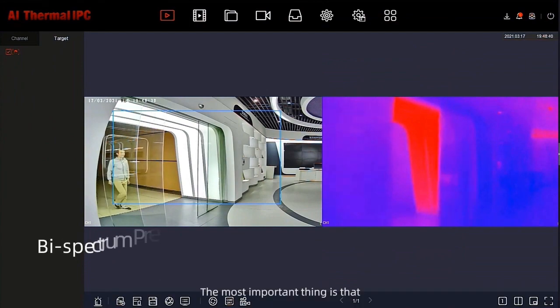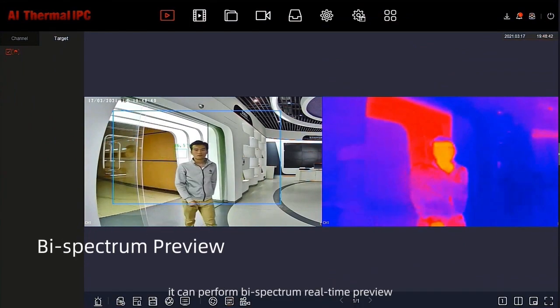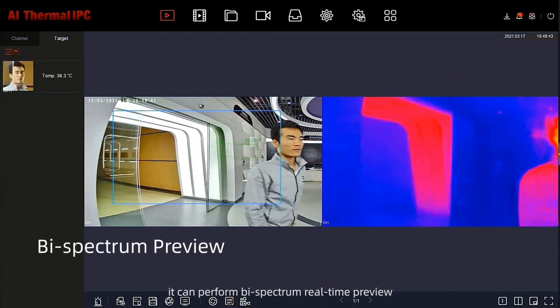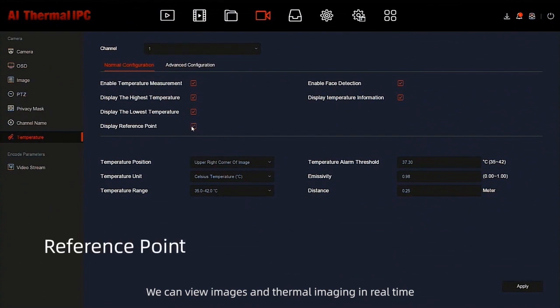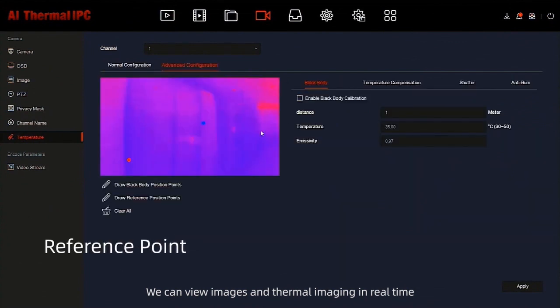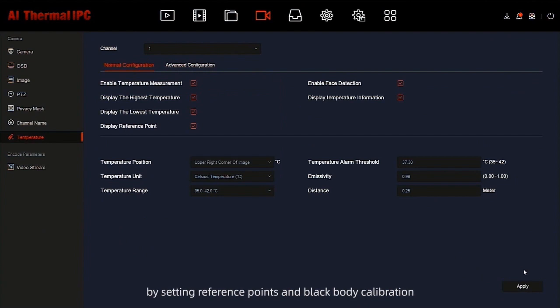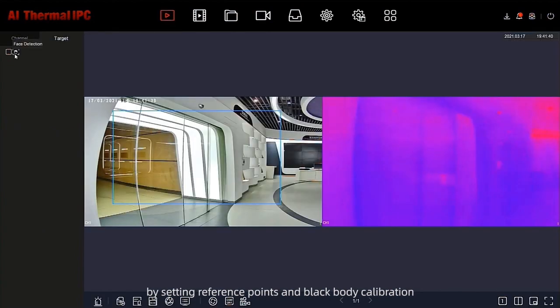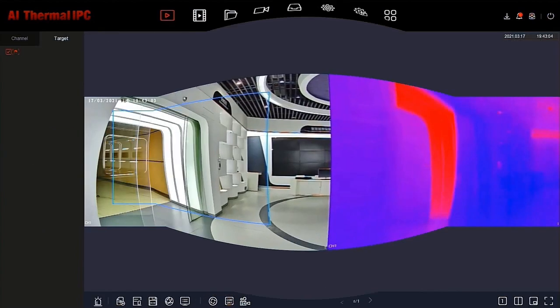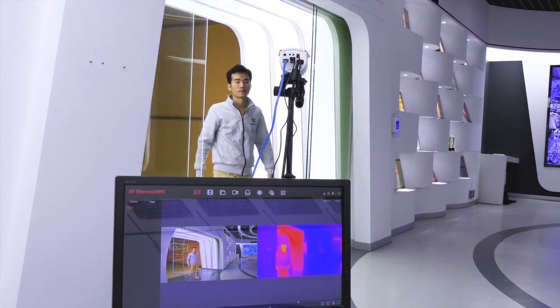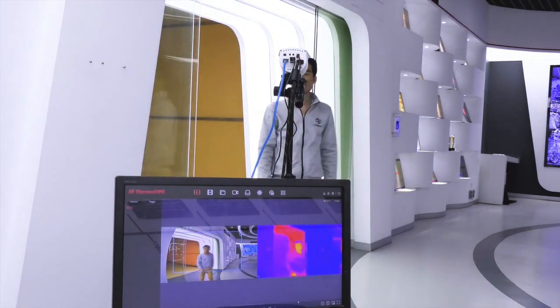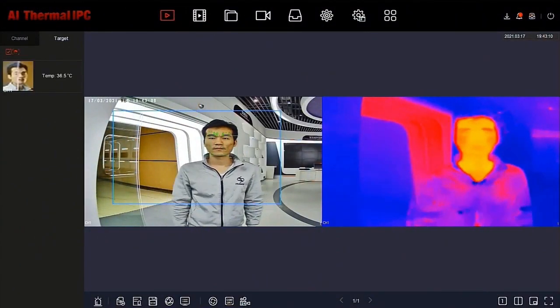The most important thing is that this camera can perform dual spectrum real-time preview. Clients can view real image and thermal image in real-time. Make temperature measurement more accurate by setting reference points and black body calibration. In order to show the effects, the temperature threshold is set to 36.3.